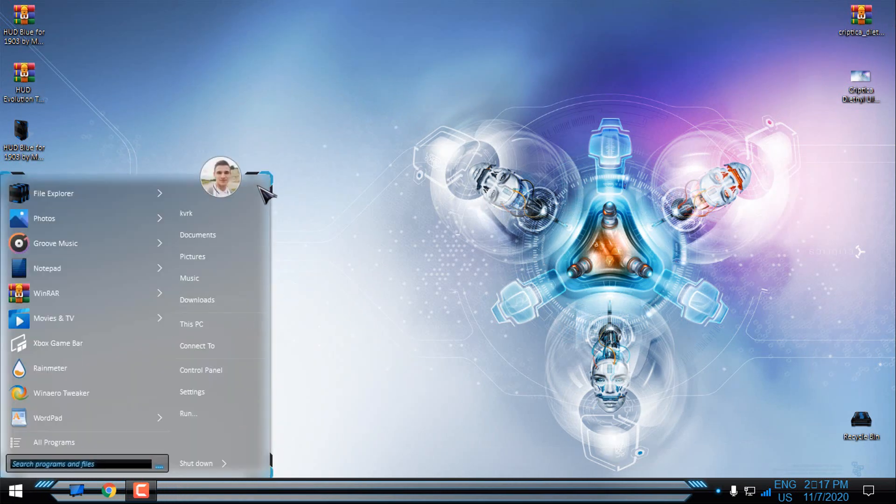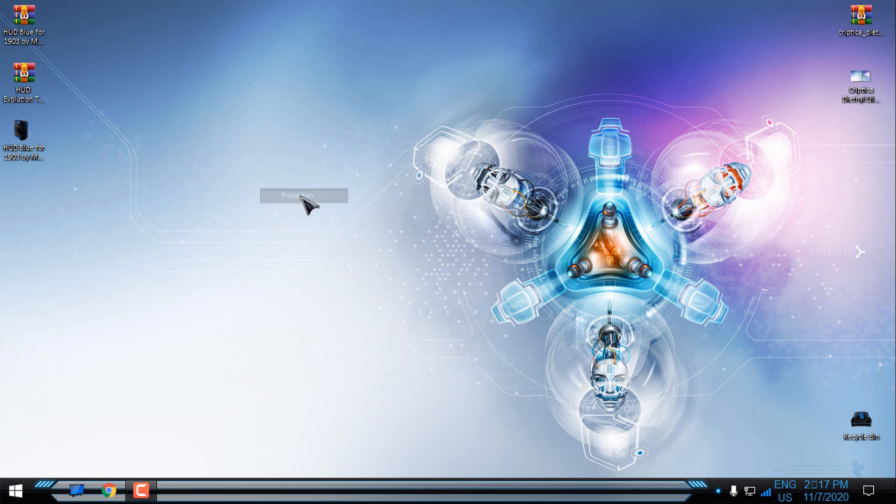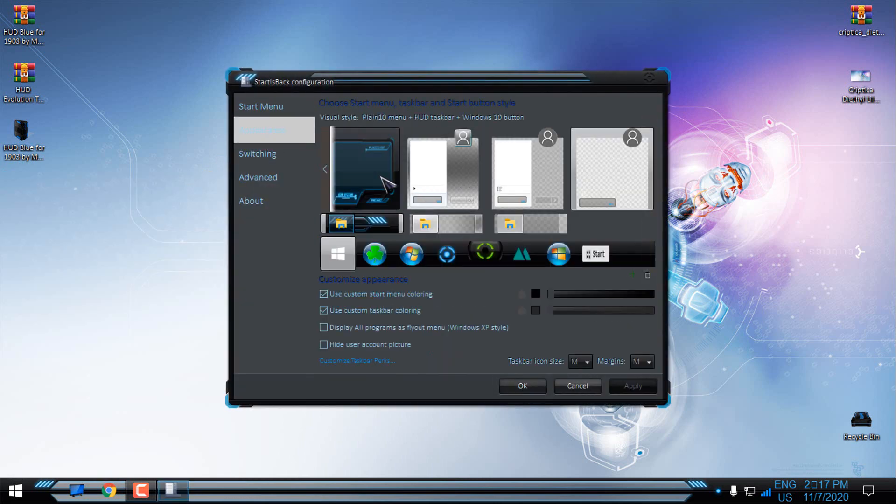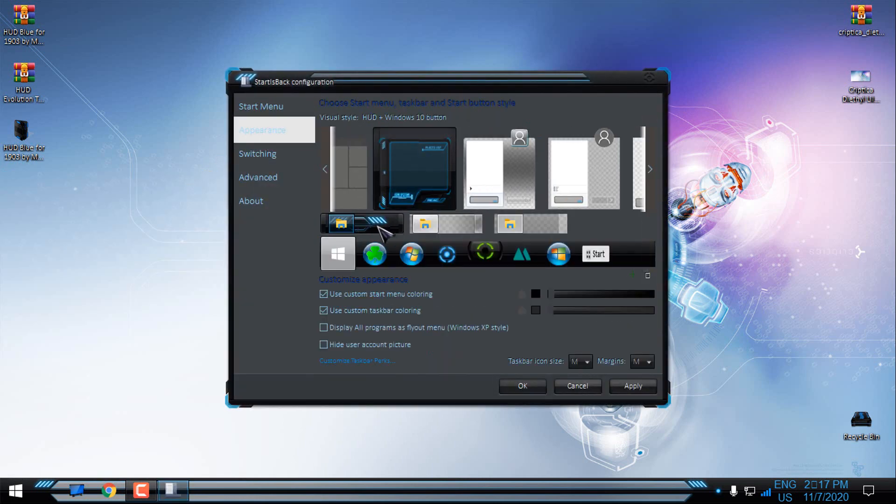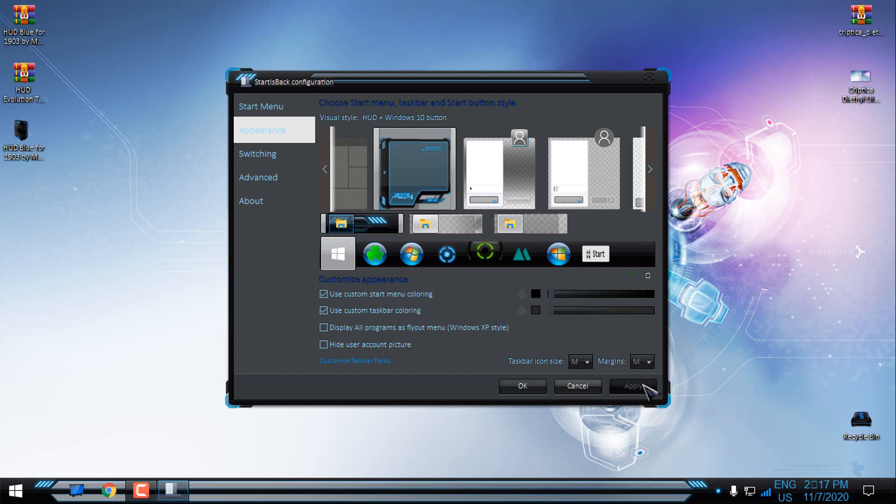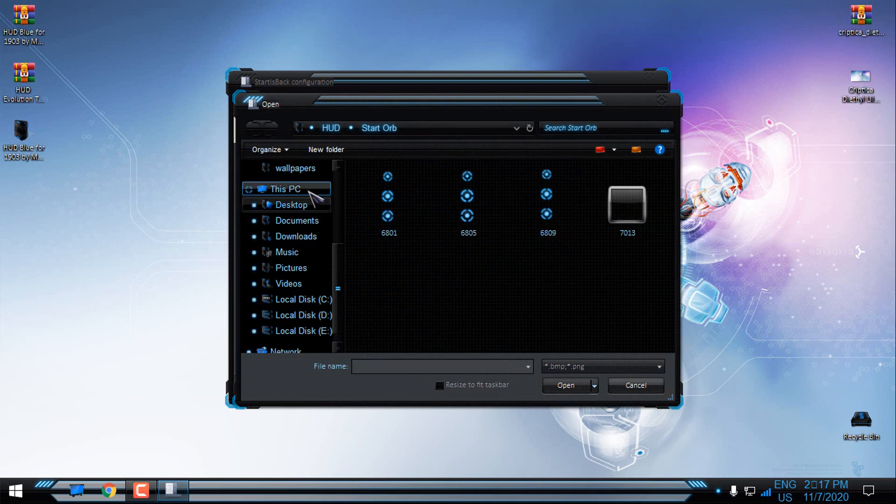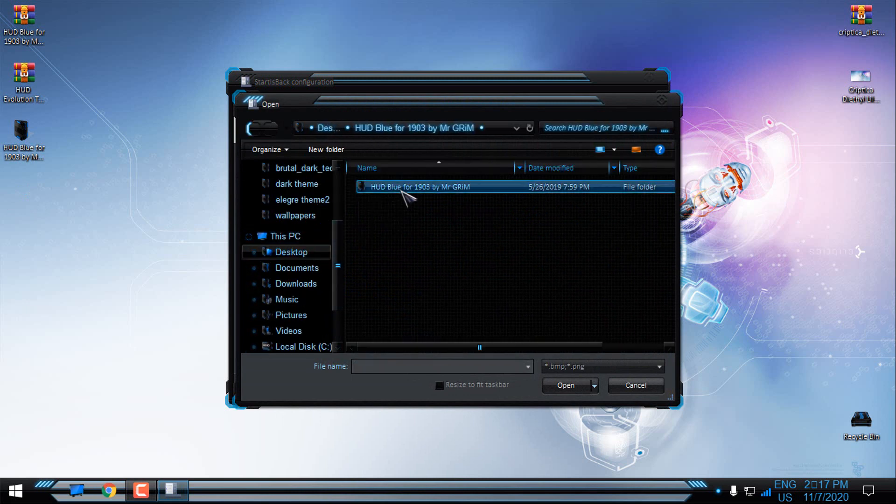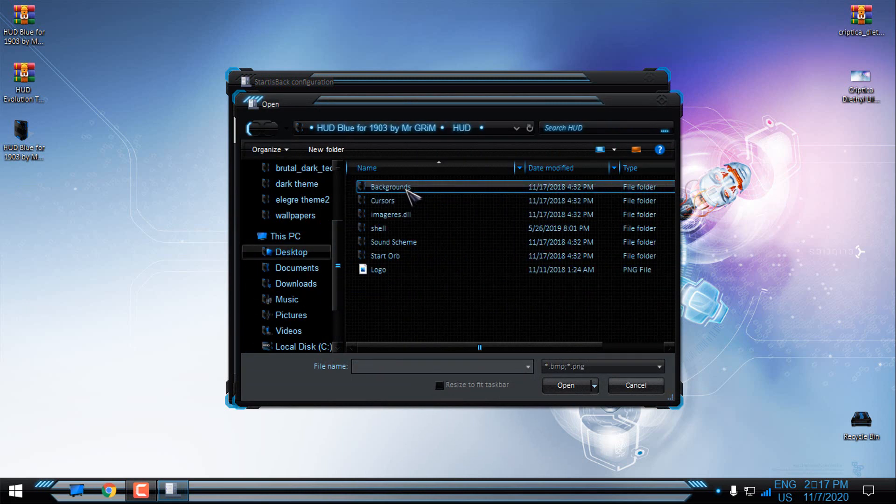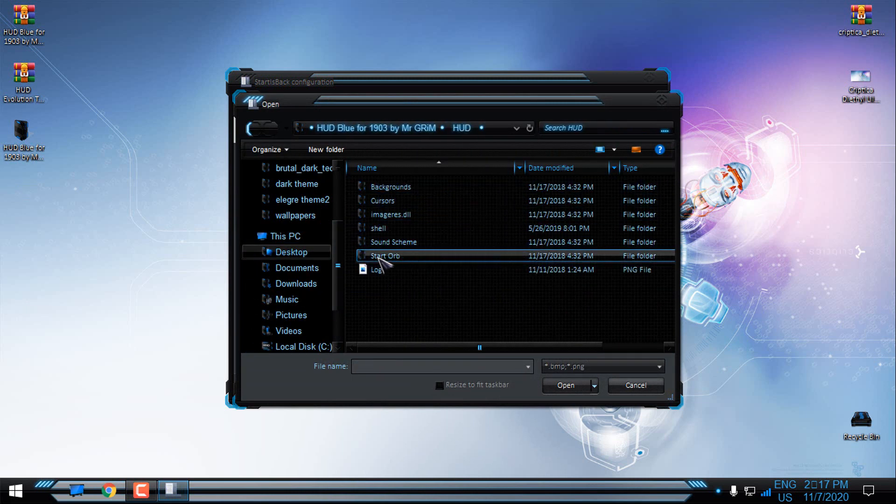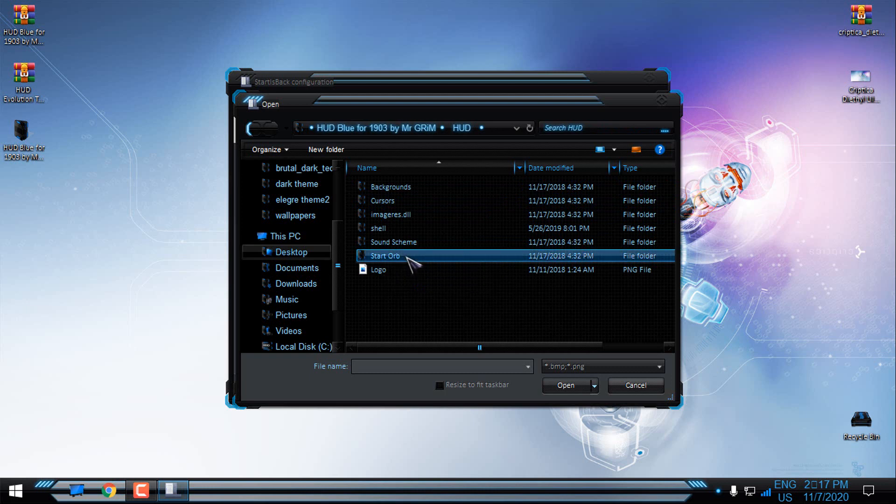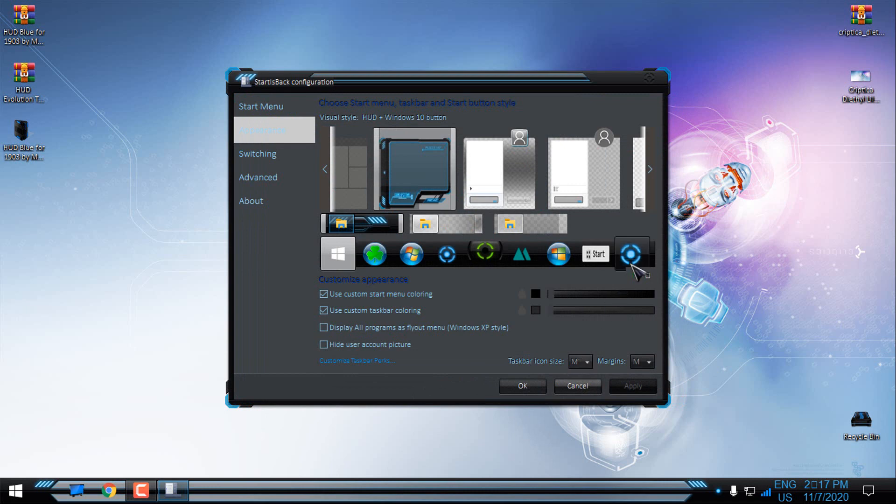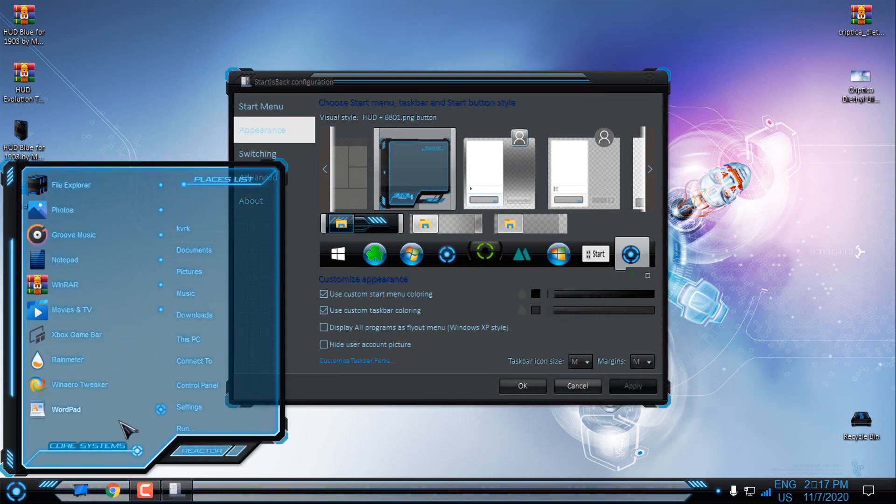Now if you have Start is Back, you can choose Custom Start Menu and Custom Taskbar. So I'm going to choose it from the HUD theme. I'm going to click Apply. Then I will change the Start button by going to this green little plus. Then I will go to the Desktop, HUD Blue, and here I can find the Start Orb. And from here I will select first image, click Open. I will select it, click Apply and that's it.